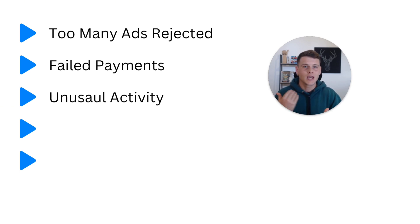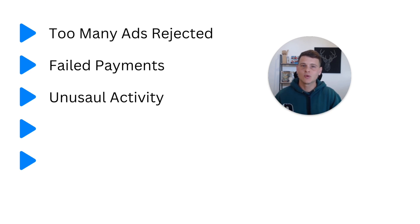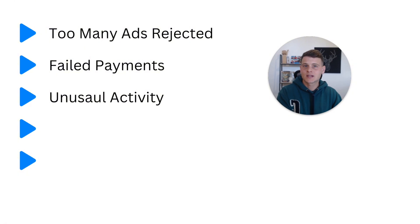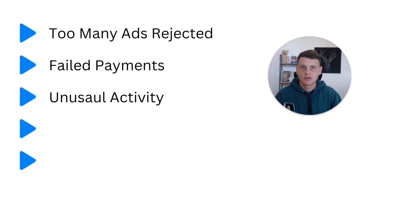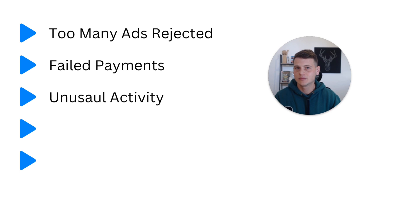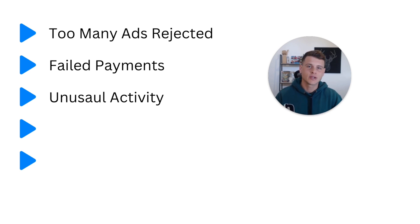So they would like maybe to verify your identity. Another unusual activity might be increasing your budget too fast. So let's say if normally you spend about 50 to 100 bucks per day and then suddenly you put a thousand or two thousand dollars per day, that is also unusual.